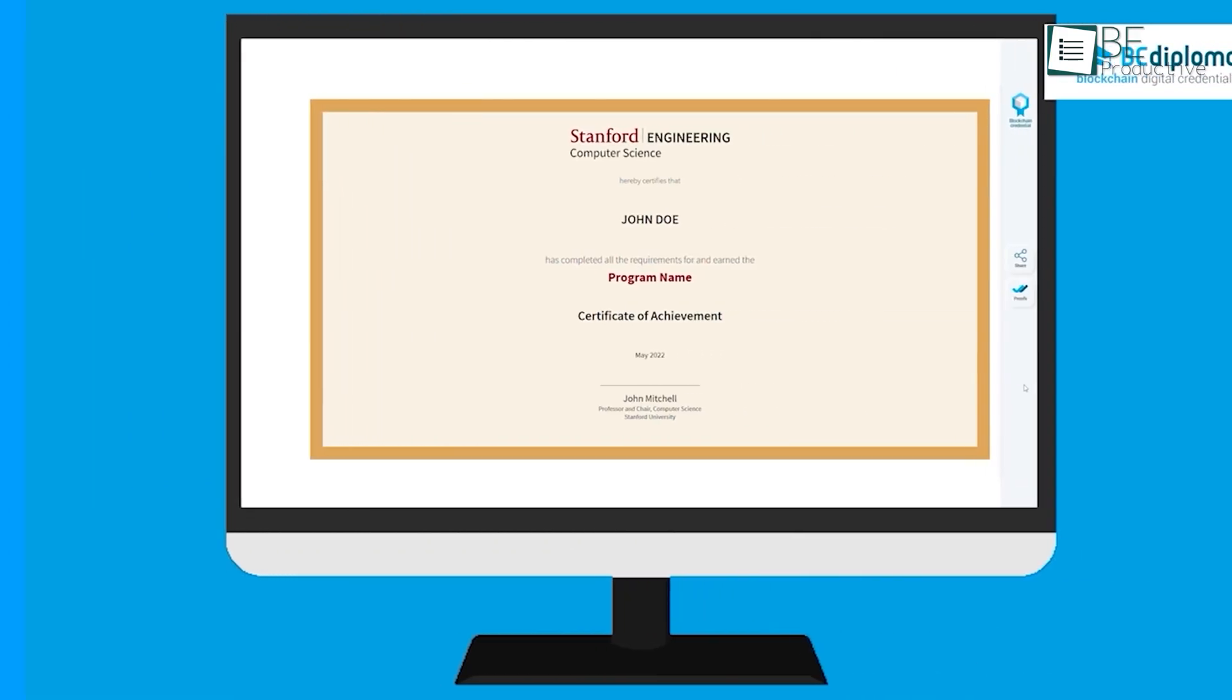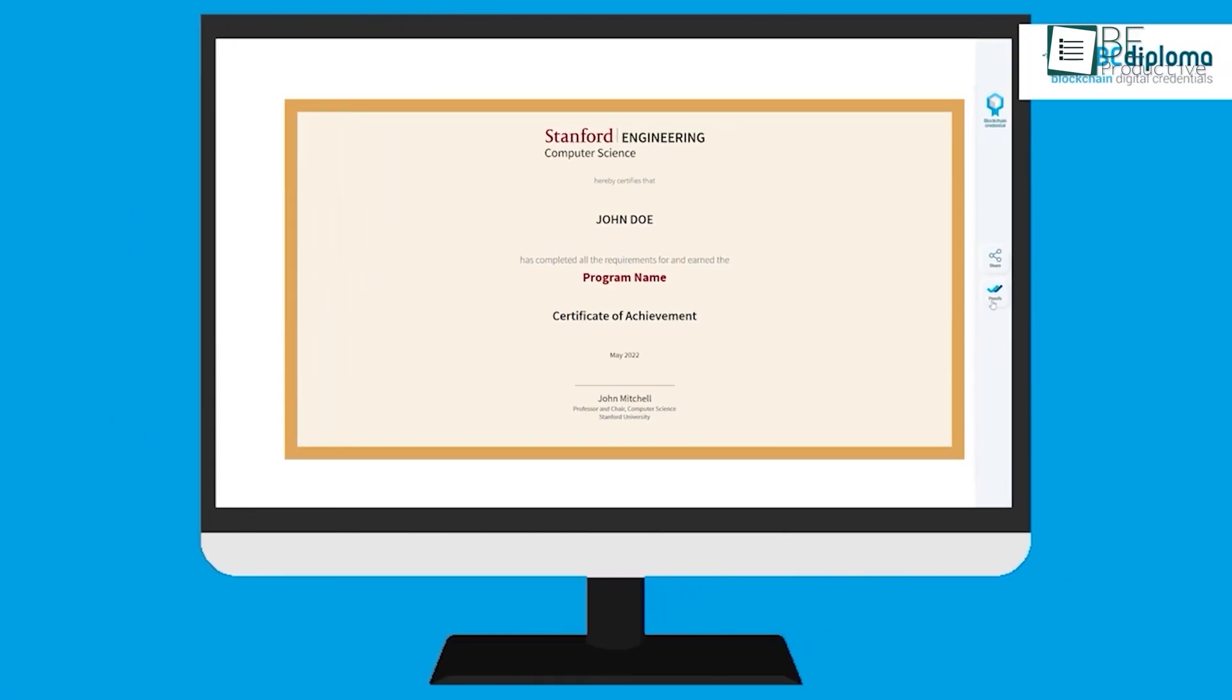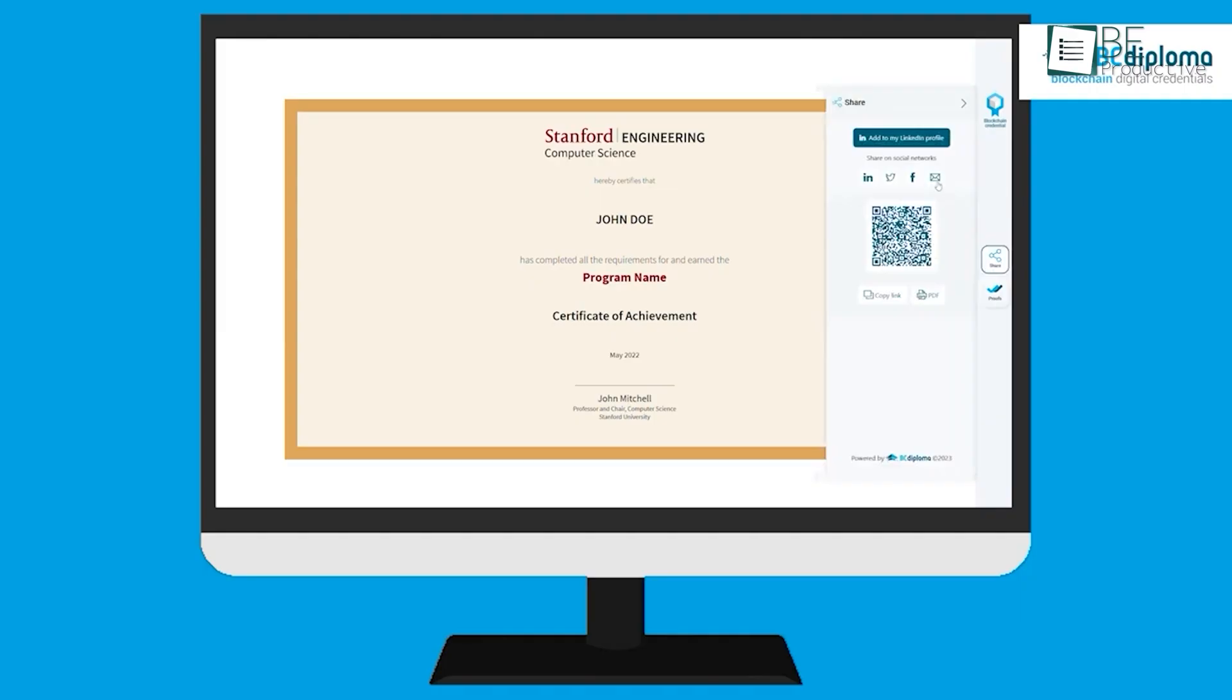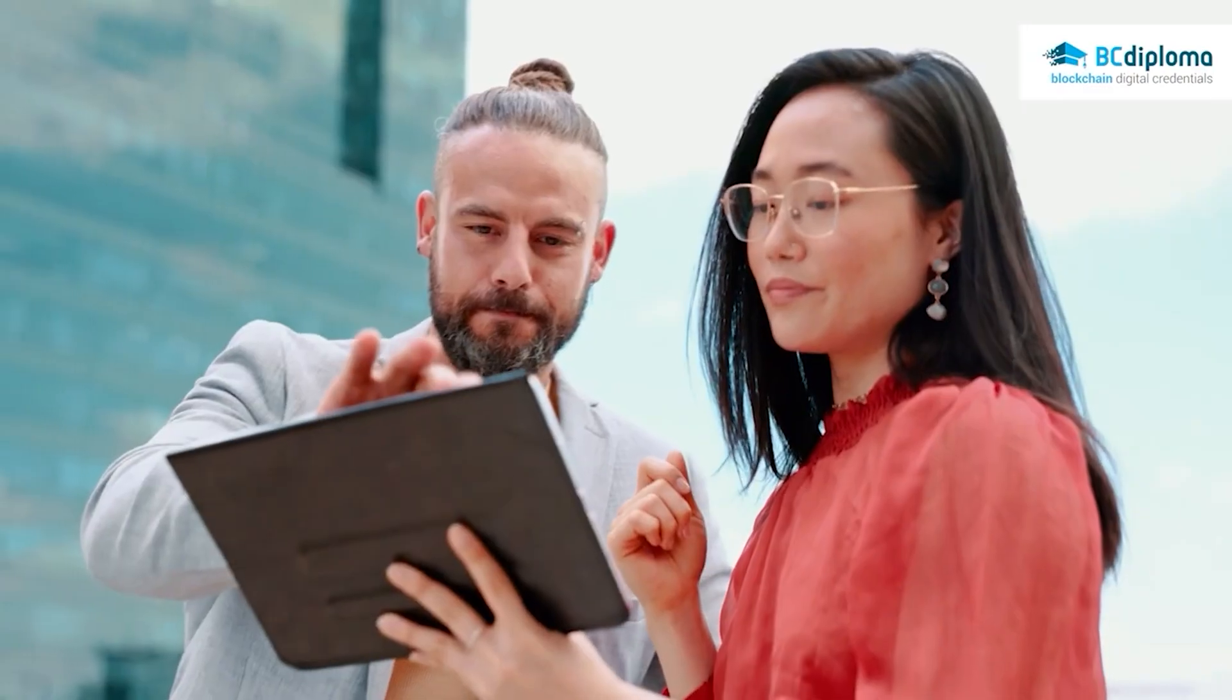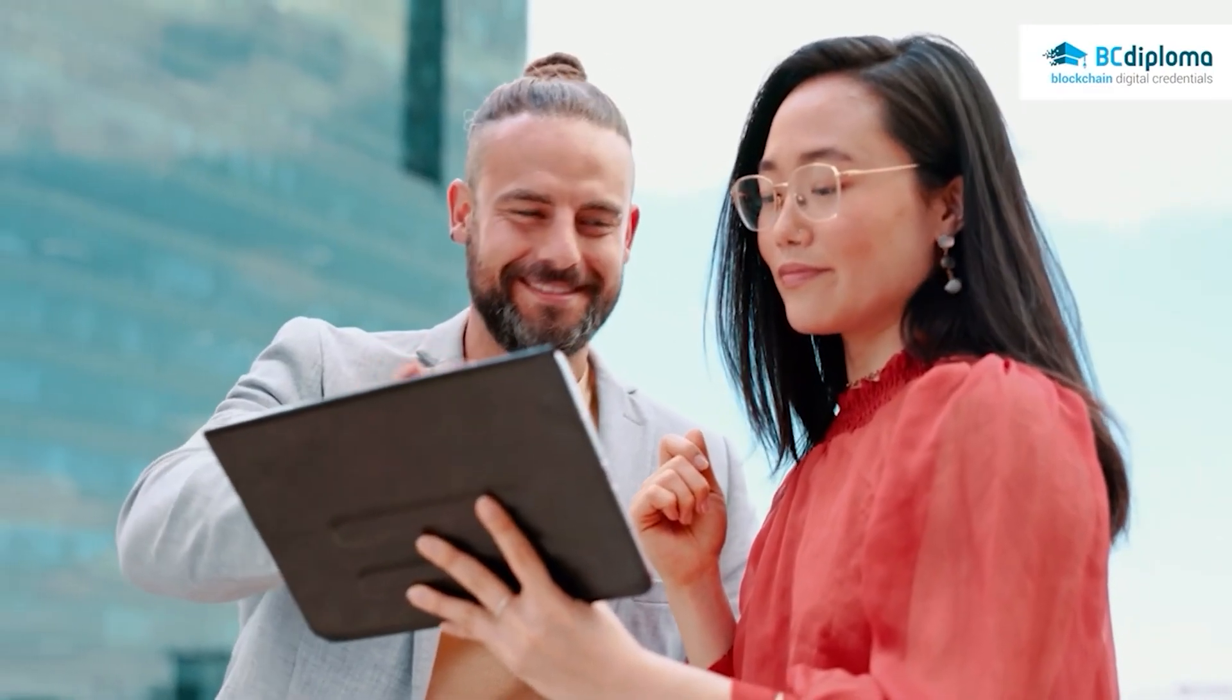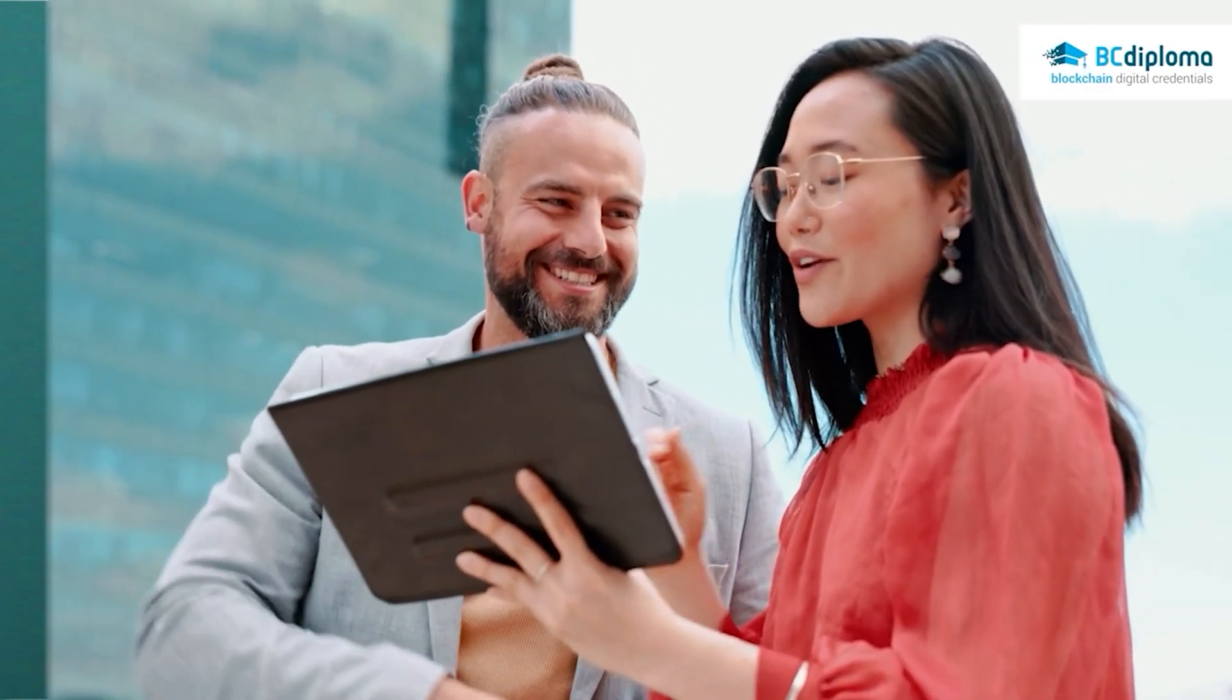For institutions where brand prestige, data control, and verifiable lifelong access are the absolute highest priorities, BC Diploma's approach is fundamentally different from the network-based models.